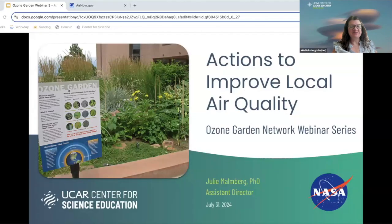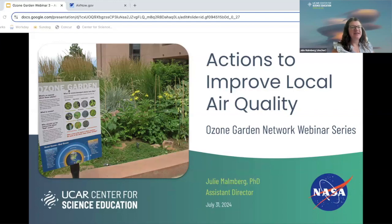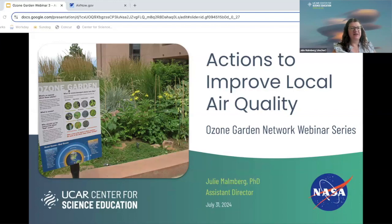Hi everybody, and welcome to our webinar presenting on actions to improve local air quality. This is part of our Ozone Garden Network webinar series. My name is Julie Malmberg. I am the Assistant Director at the UCAR Center for Science Education in Boulder, Colorado, and looking forward to doing this with you today.